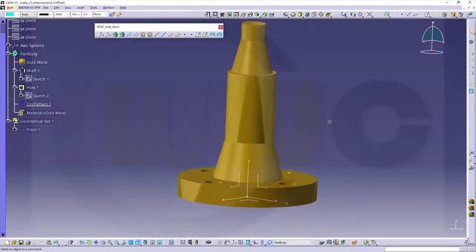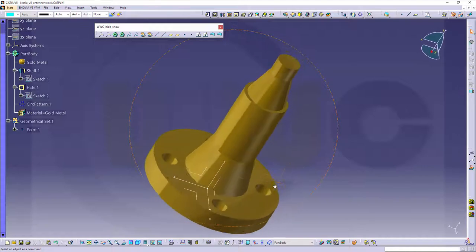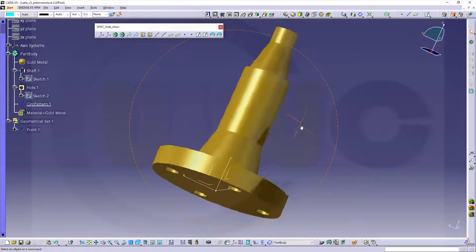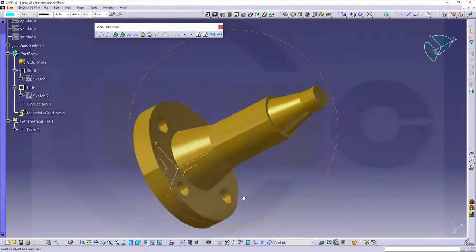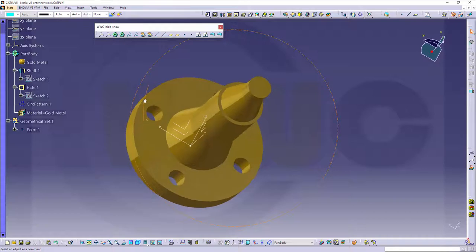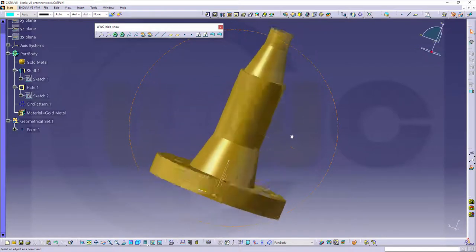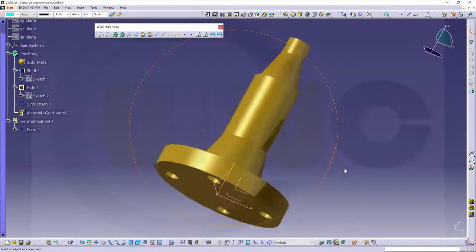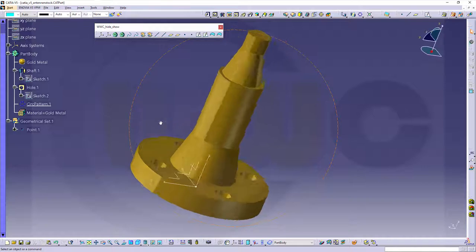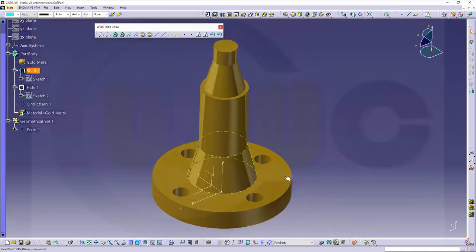Hi, welcome to CATIA V5 video tutorial, another remake of an old one now in HD and with audio commentary. It's a simple revolve and a circular pattern. So let's have fun with CATIA V5.